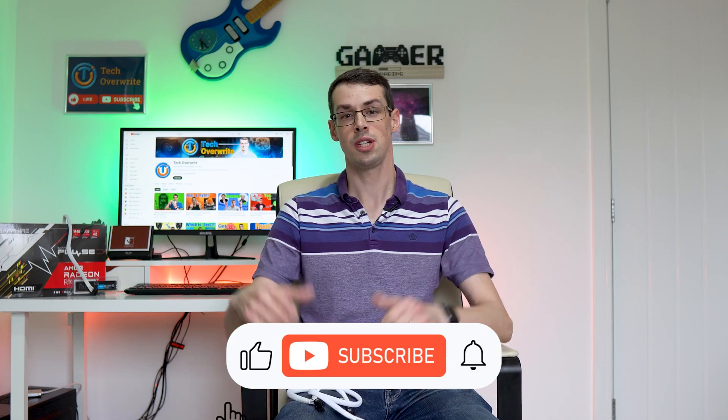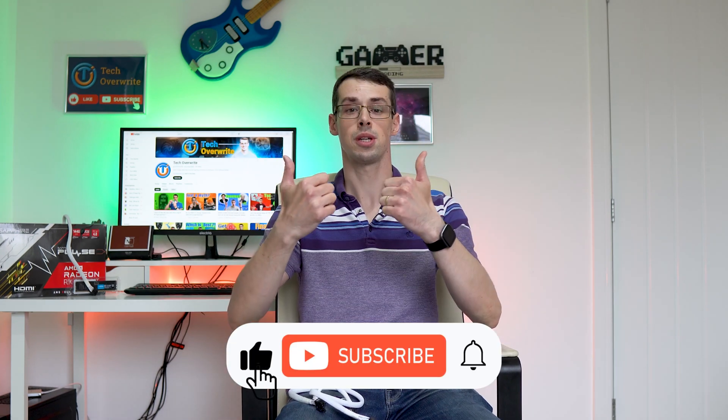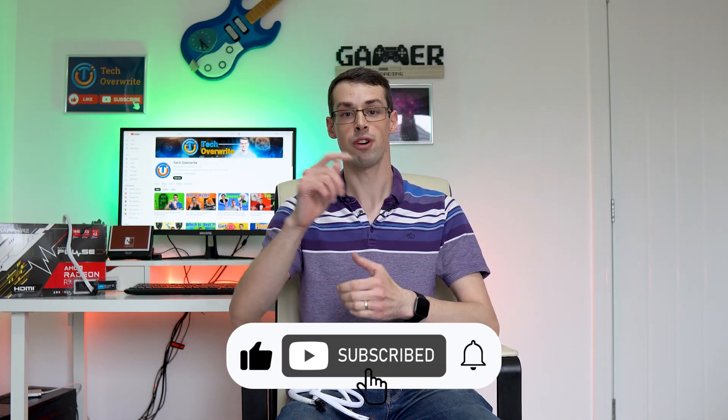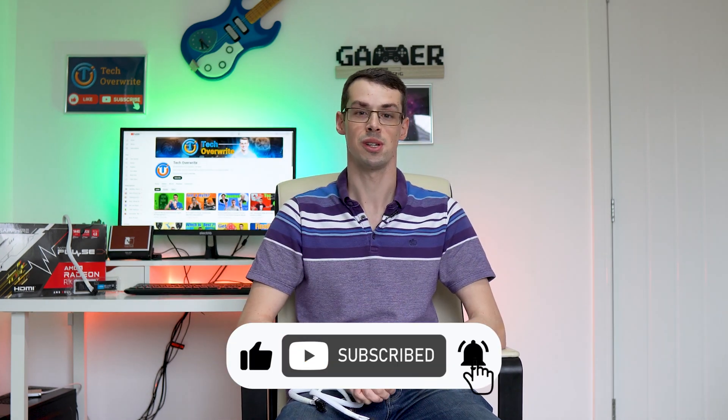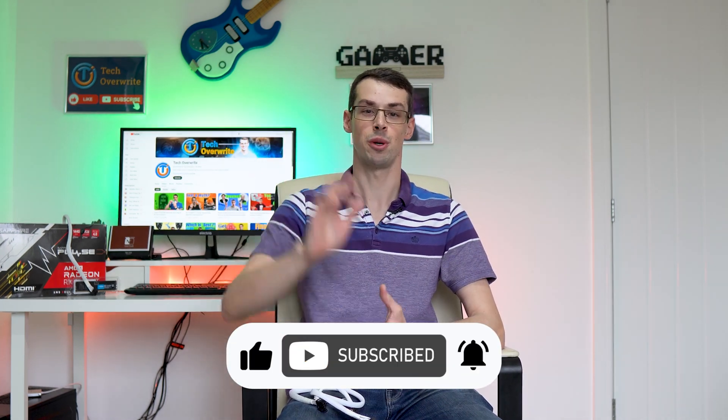And that wraps up this video. I hope you found it useful. If you did, please click the thumbs up button and please subscribe to see more videos like this. Thanks for watching.